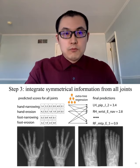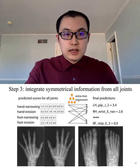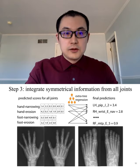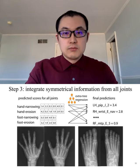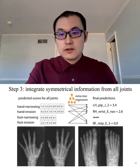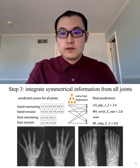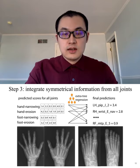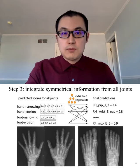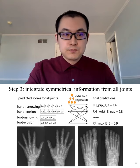At the third step, we collect the predicted scores for all joints and use them as input features for a gradient tree regression model to make the final prediction for each joint. In this step, the symmetric information will be learned automatically by this model.